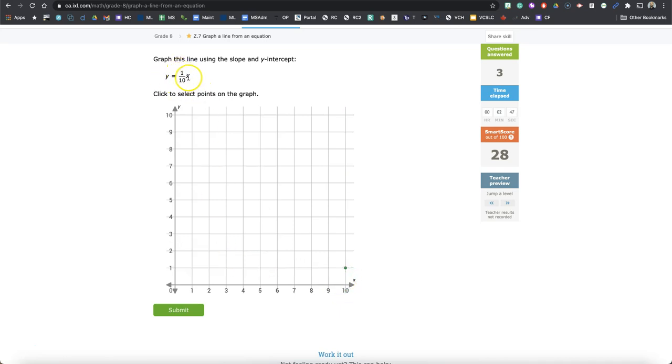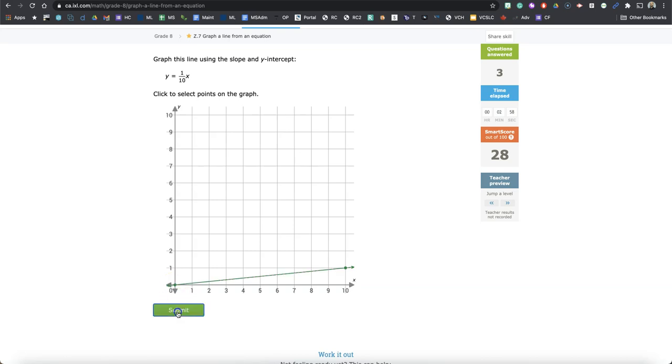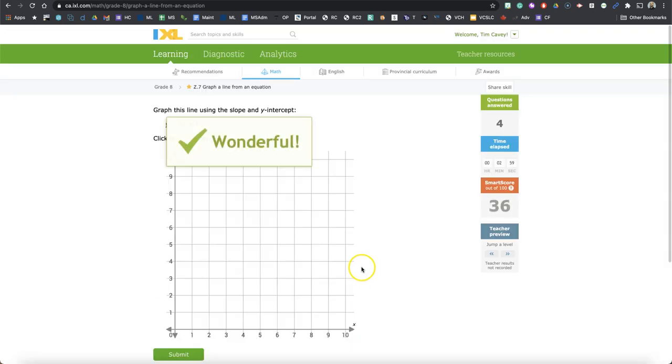Let's, what if X is 0? Well, if X is 0, then 1 tenth of X is 0. So Y equals 0. And that should be correct as well.